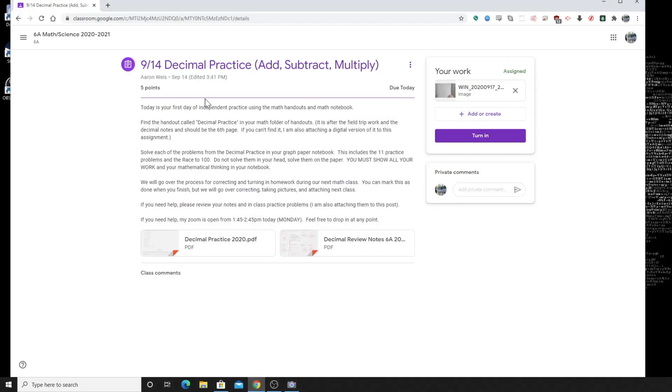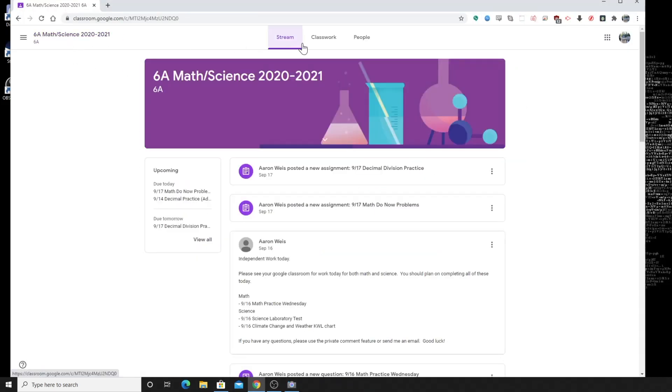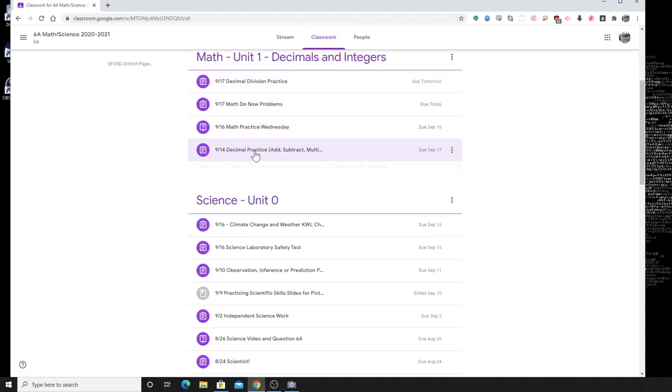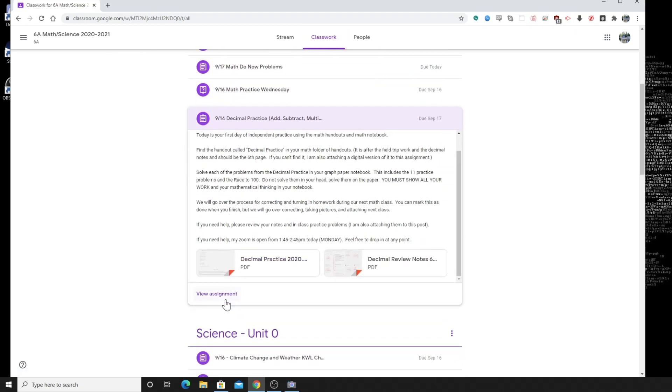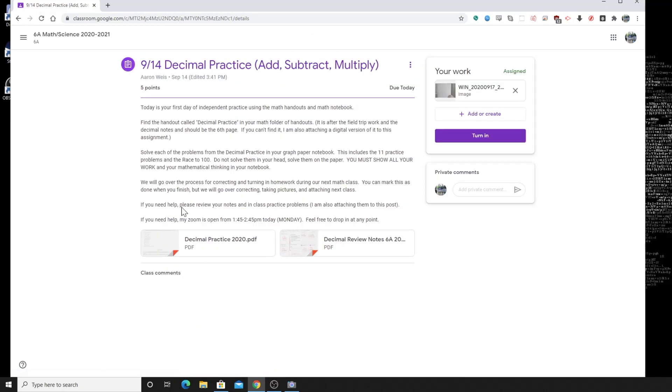So if this is the assignment, again the way to get to that, you just go to your classwork. Click on the assignment to open it. Scroll down, do view assignment.